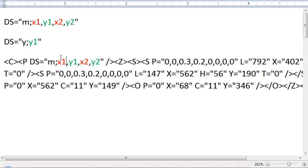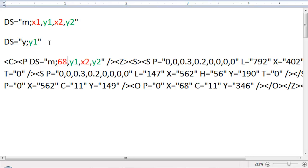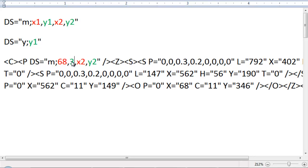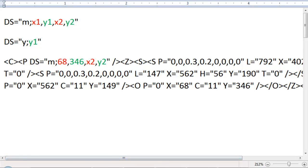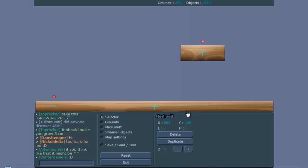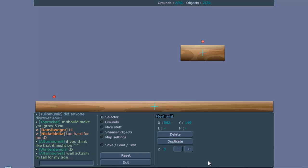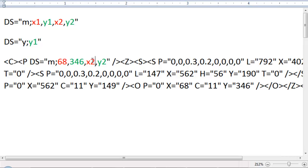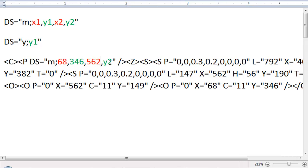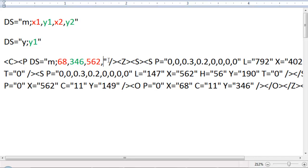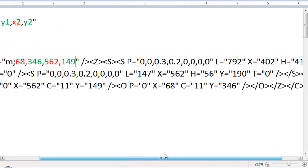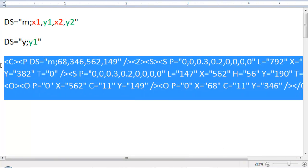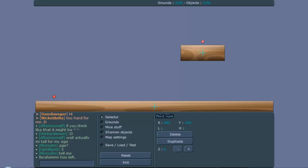Let me go back to the editor and get the second one: 562 and 149. Now let's copy this XML and check if it works.